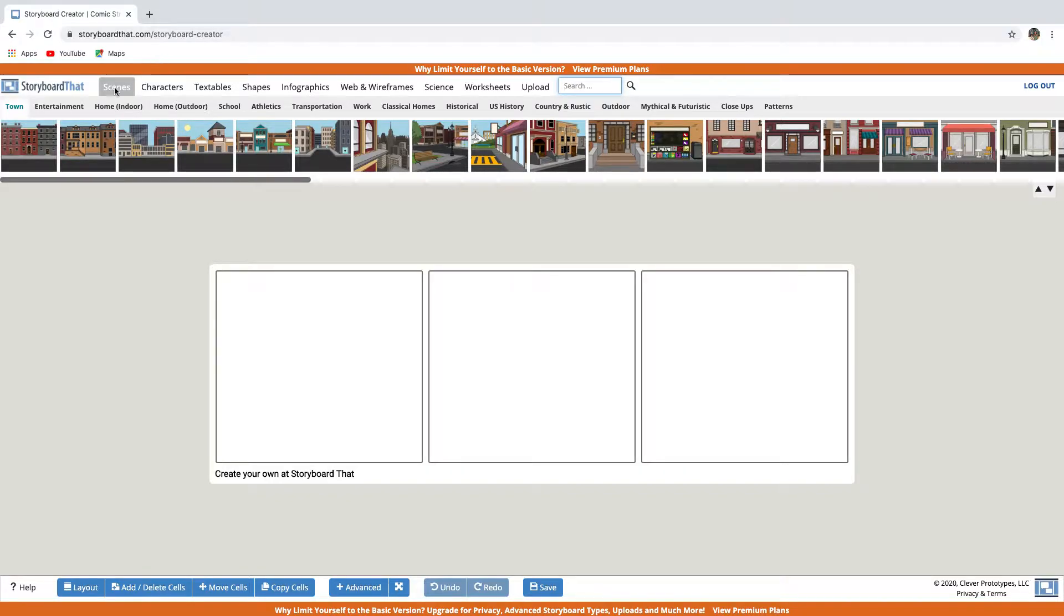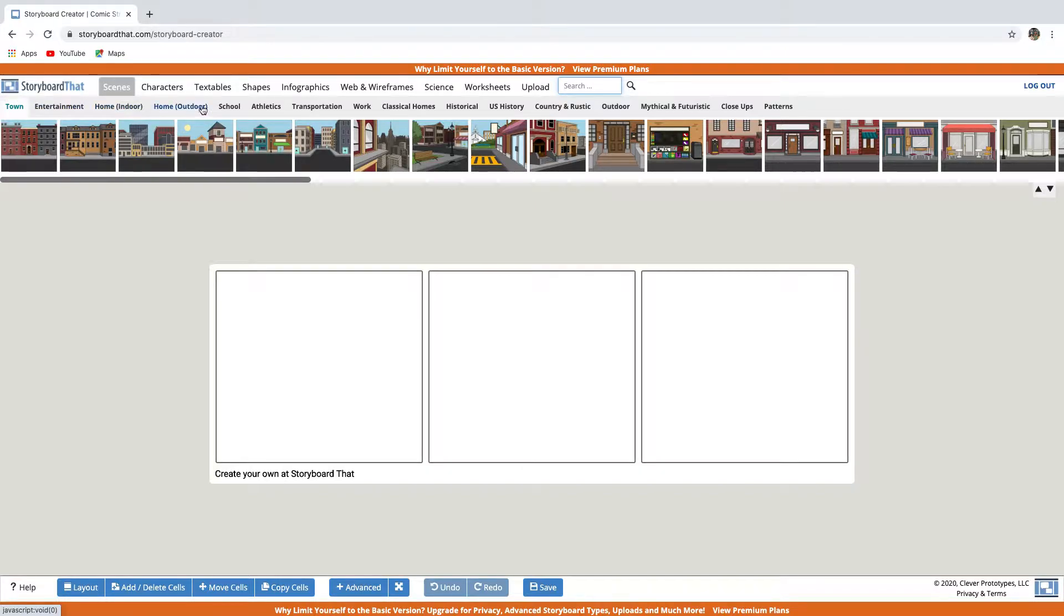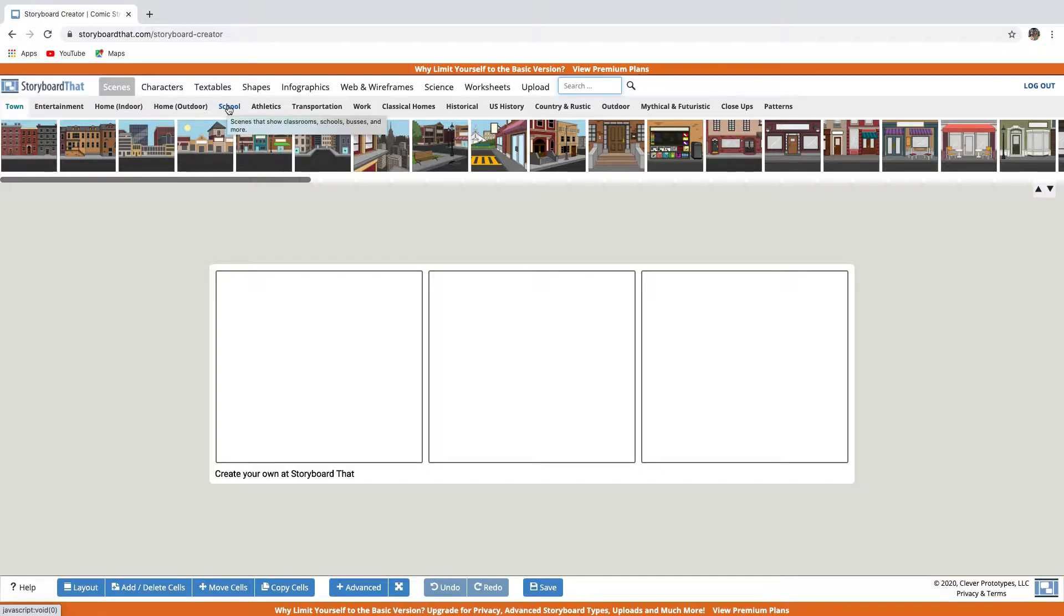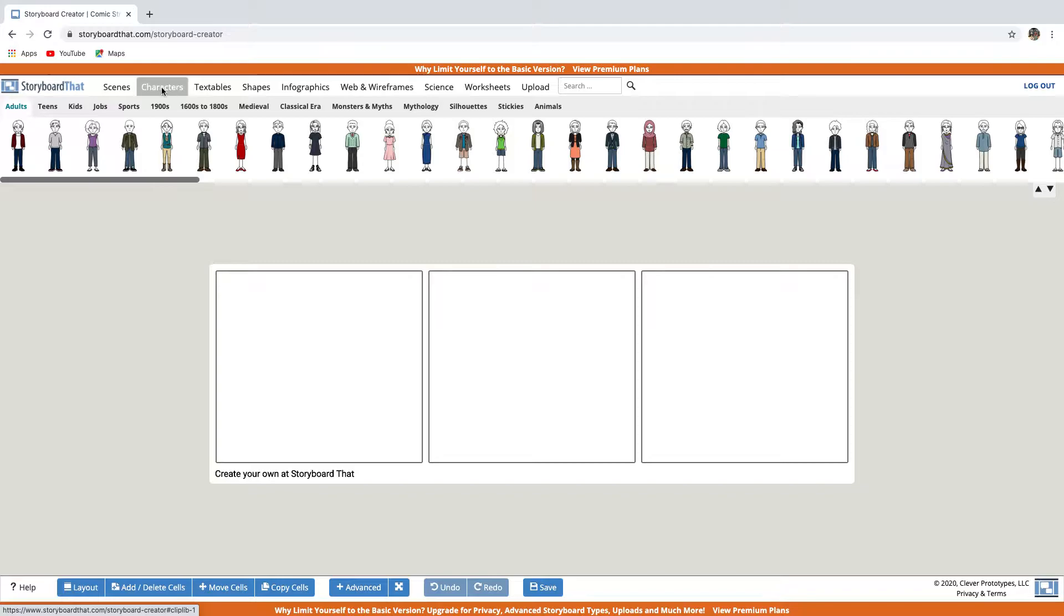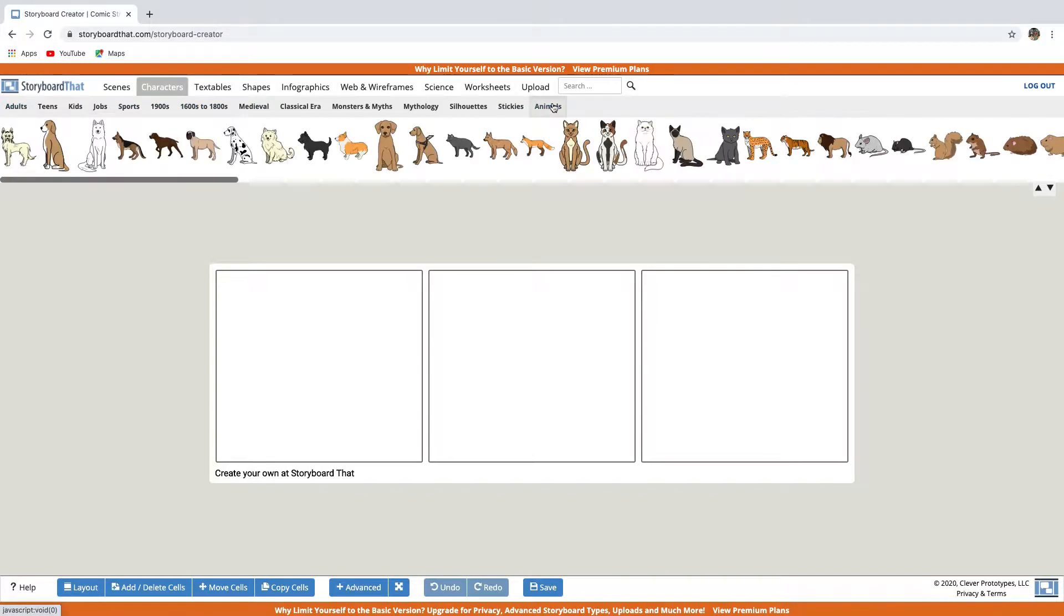Each tab has many options. From the Scenes tab, you can choose scenes from all these categories, like town, home, or school. With a free account, you cannot upload your own backgrounds from your computer. In the Characters tab, you have characters sorted by age and time period, and you also have animals.